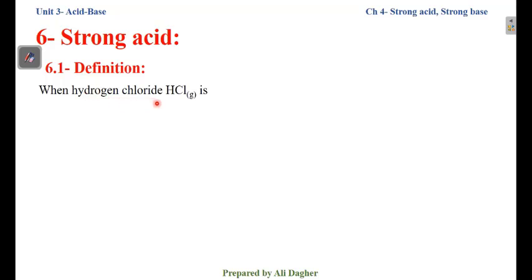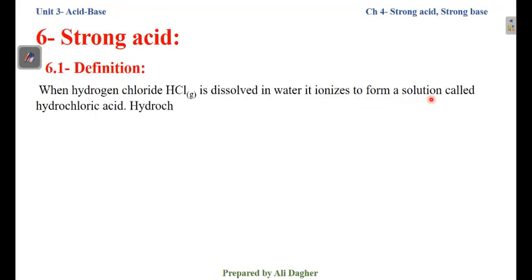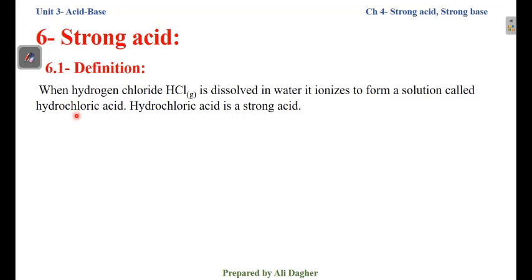When Hydrogen Chloride (HCl) in gaseous state is dissolved in water, it ionizes to form a solution called Hydrochloric Acid. When HCl is in gaseous state, it is called Hydrogen Chloride; when dissolved in solution, it is called Hydrochloric Acid solution. Hydrochloric Acid is a strong acid.